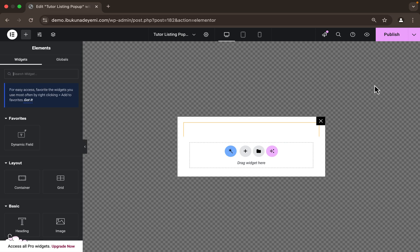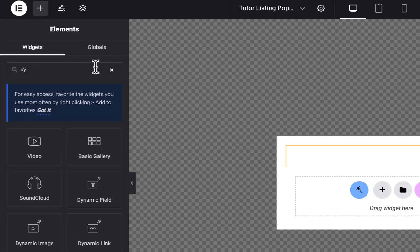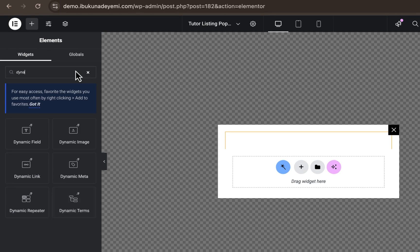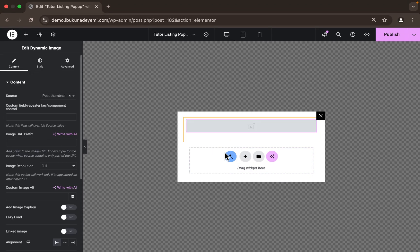Our editor is open and we begin inserting dynamic widgets. Search for 'dynamic' and you'll see all the dynamic widgets. The first thing I'm adding is the Dynamic Image. We're not seeing an actual image because we're currently on a different CPT — it's trying to find the thumbnail of the JetPopup CPT, so technically we won't see anything here until we apply it to the main page.